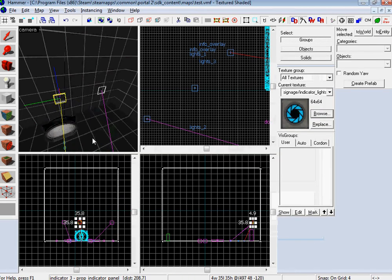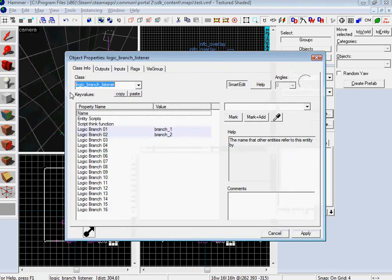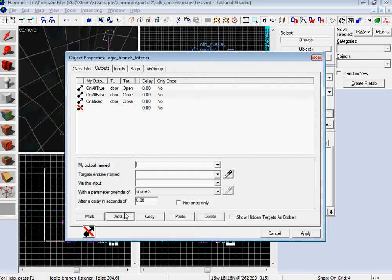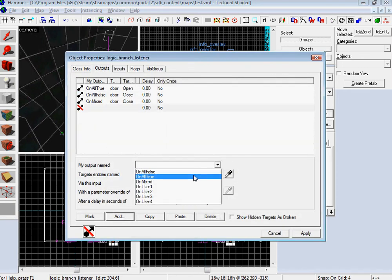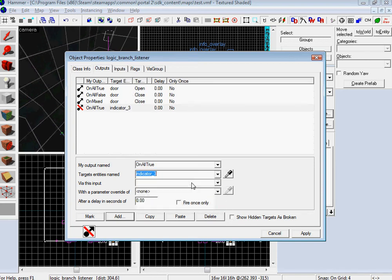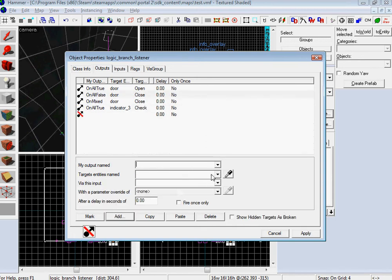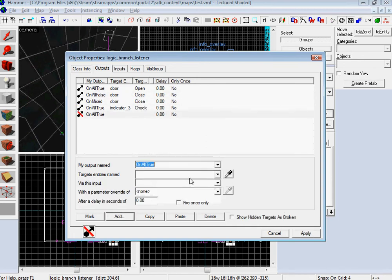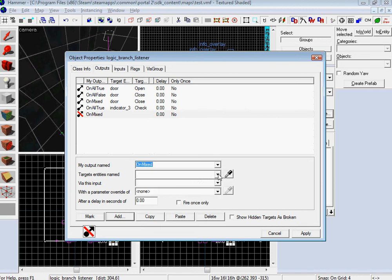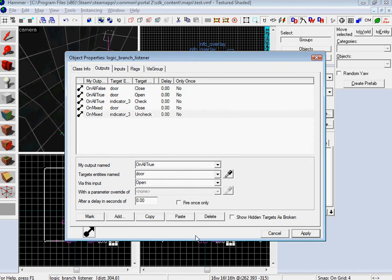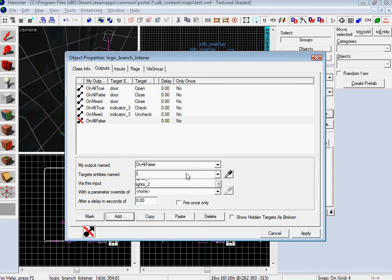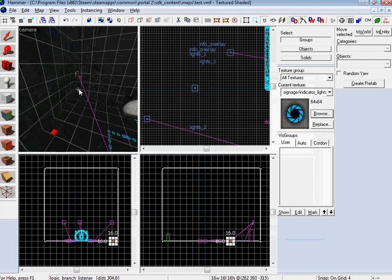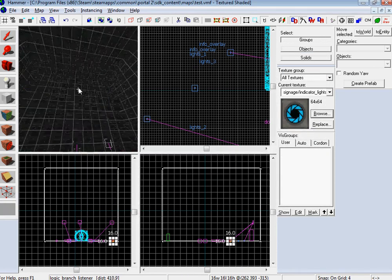And now we go over to our logic branch listener. Add on output on all true indicator panel 3, you want to do check. And then of course on mixed indicator panel 3, uncheck. And on all false indicator panel 3, uncheck. Cool, so that means all those are good.